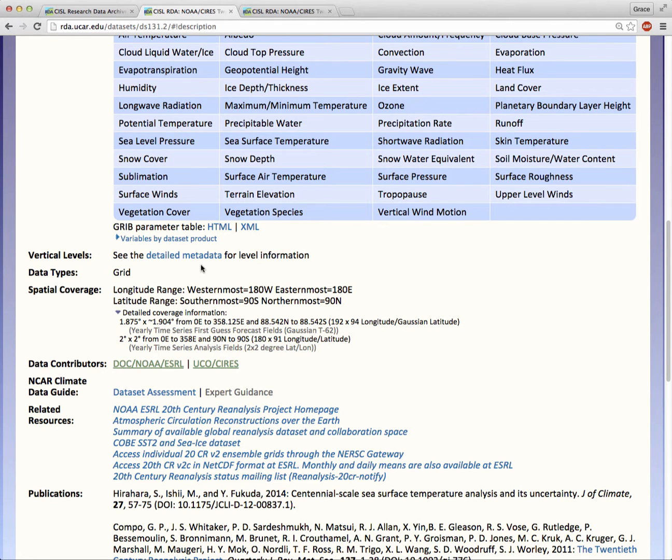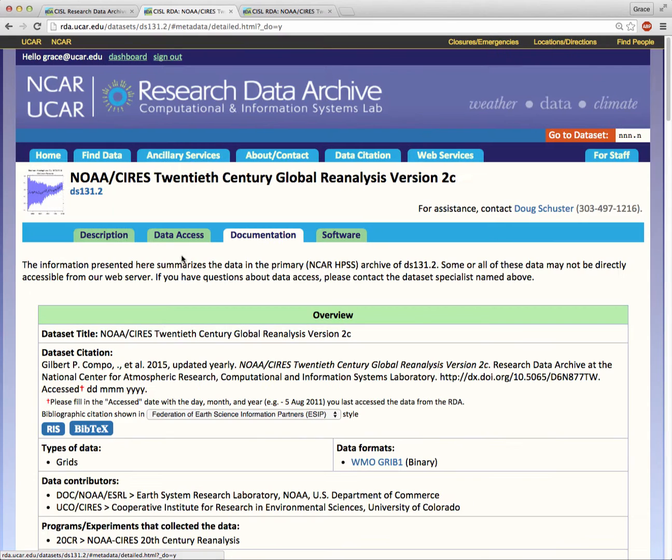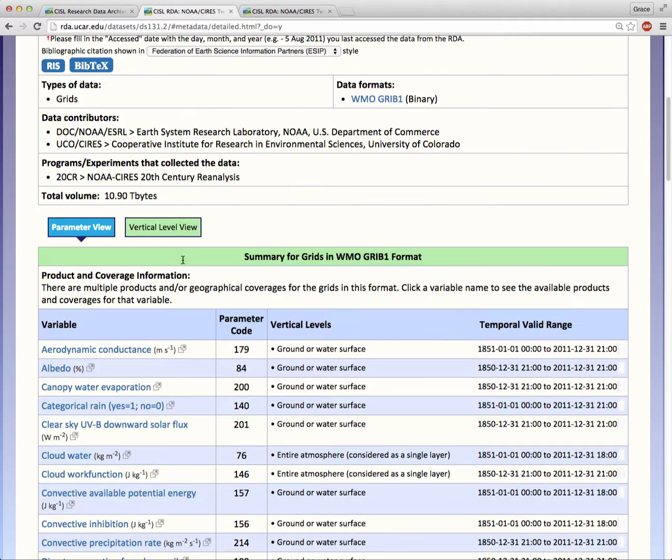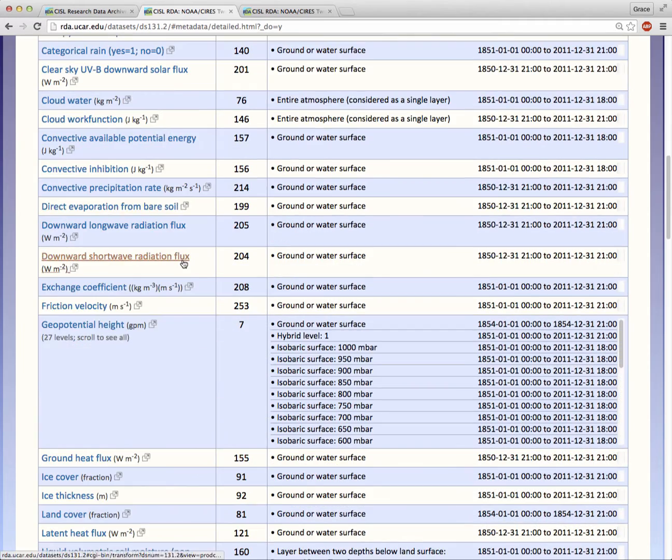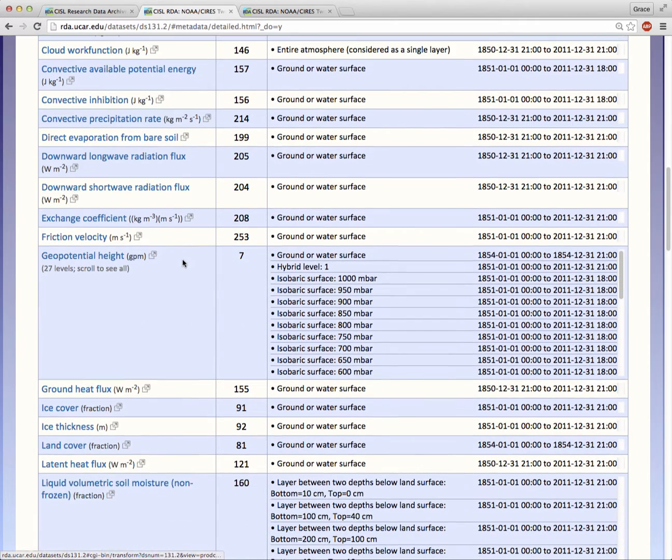Not every variable is available on every vertical level. Click on the detailed metadata link for specifics. You can view this information by parameter or by vertical level.